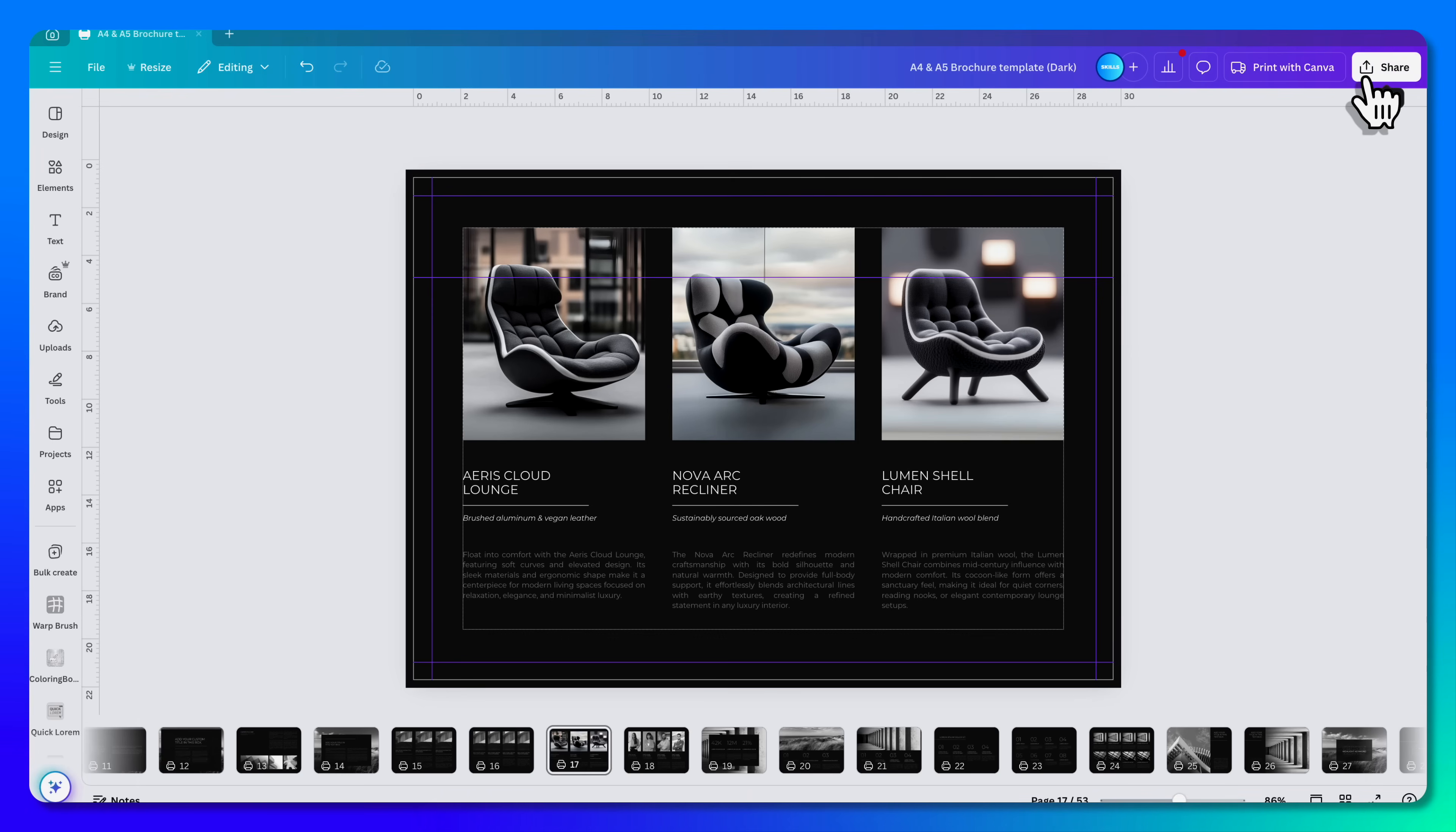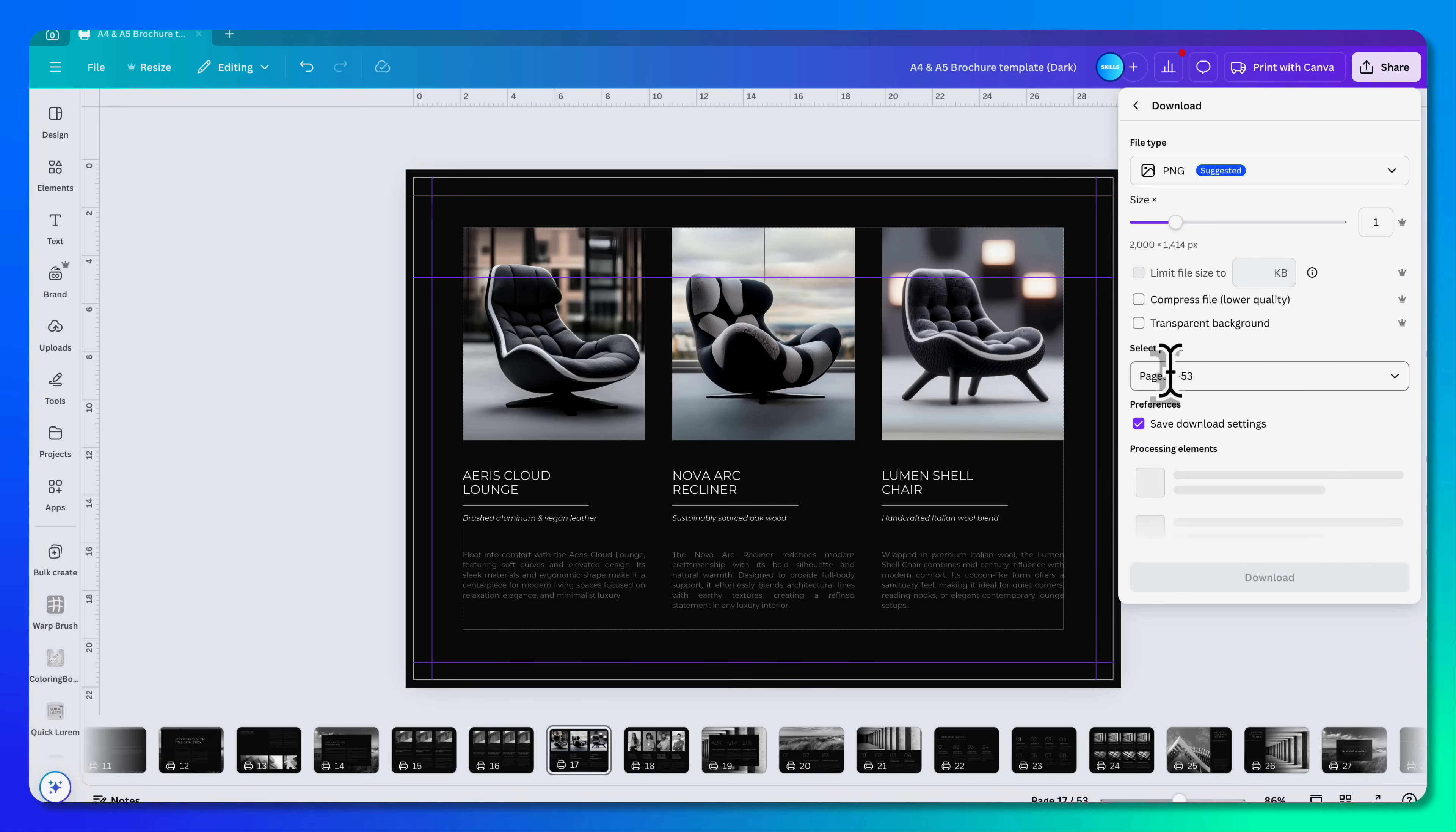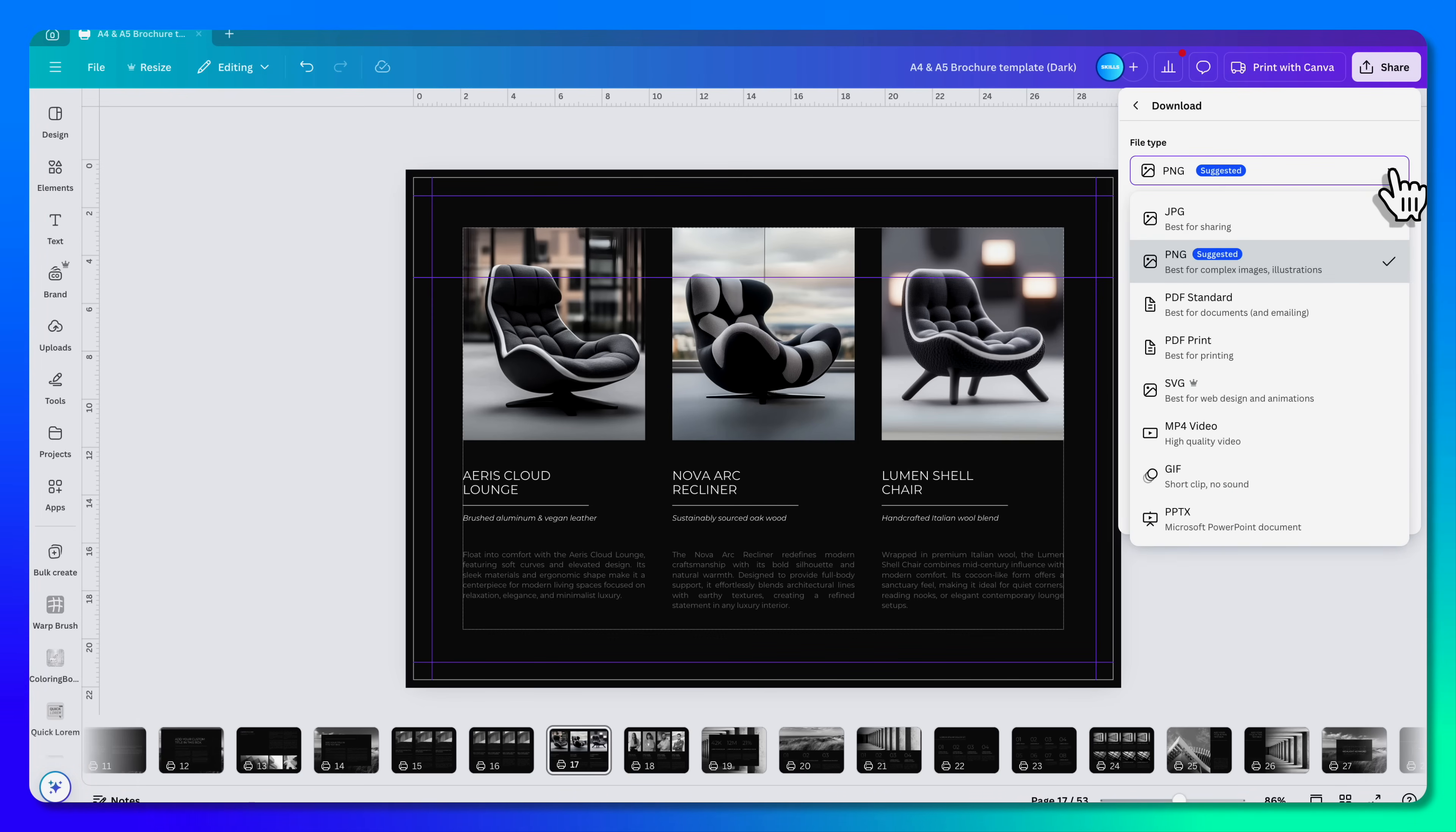You just have to export it for print. Make sure to check it—that's important—and then to print it, you just go to Share and Download. Here you choose the file type. You go for PDF Print.